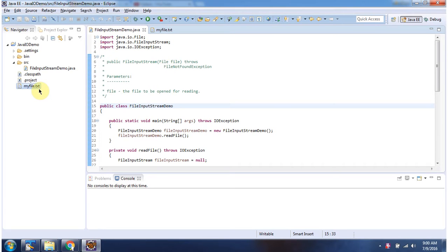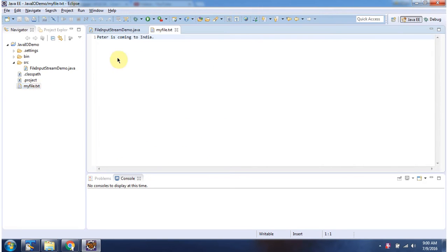Here you can see the file myfile.txt. It has the content Peter is coming to India.